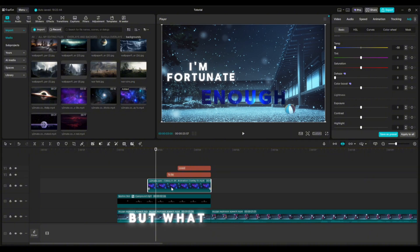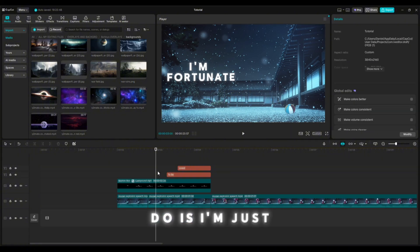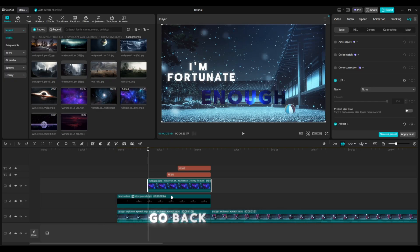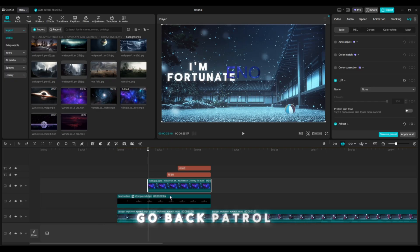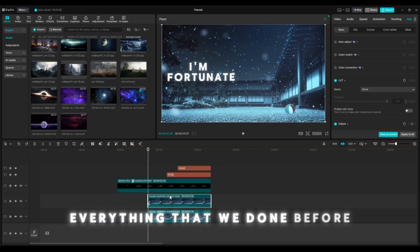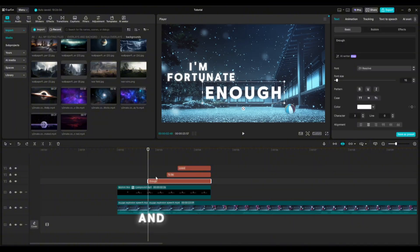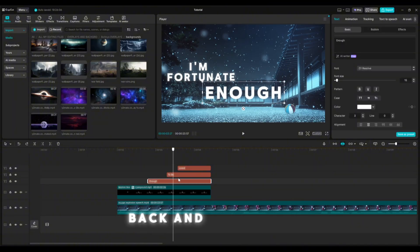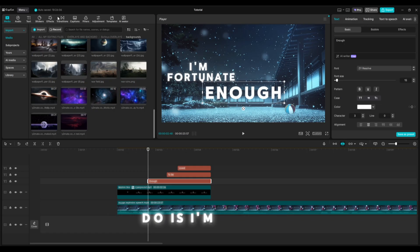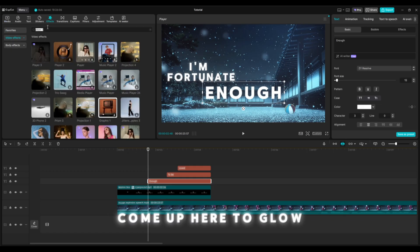That's how you make custom text, but what I'm going to do is add a simple glow. I'm going to undo back to where we were before — we're back here and we have 'enough' back and our splits aren't there anymore. So I'm going to come up here to glow.